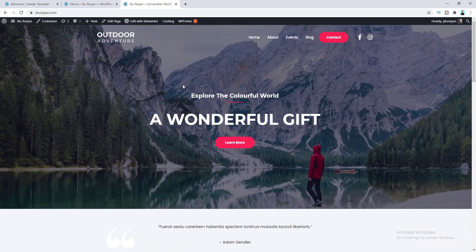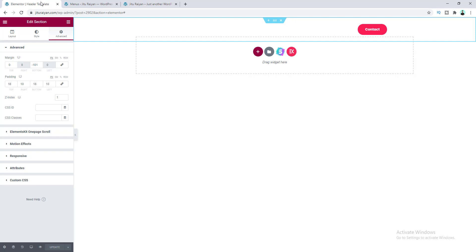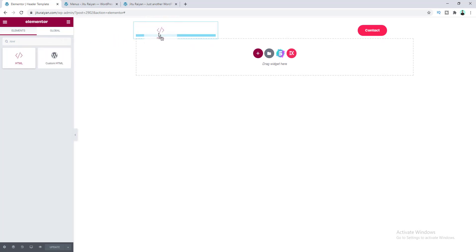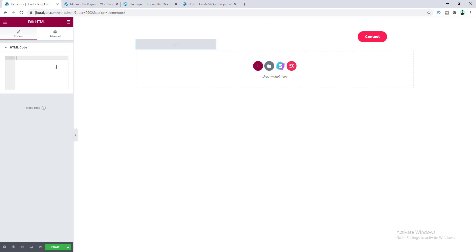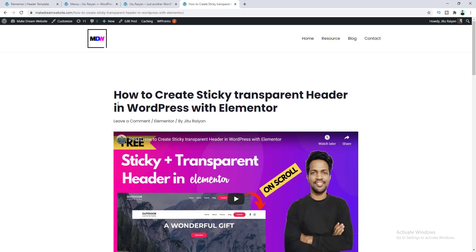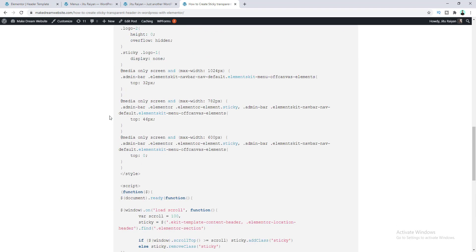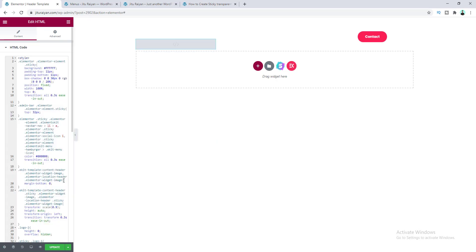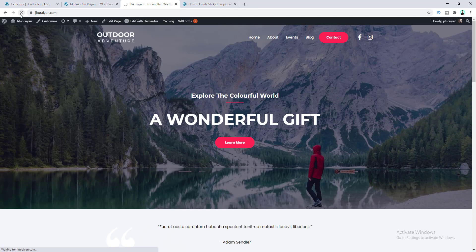Now if we scroll down, the header doesn't become sticky yet. To make it sticky, we need to add some custom code. Add an HTML widget inside the header — I'll place it under the logo. Then go to makedreamwebsite.com, find the code snippet for the sticky header (link also in the description), copy the code, paste it into the HTML widget, save, and refresh. Now when we scroll down, our header becomes sticky at the top.